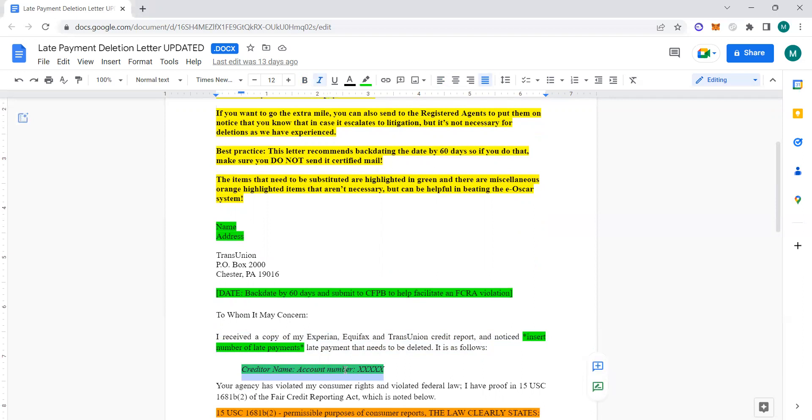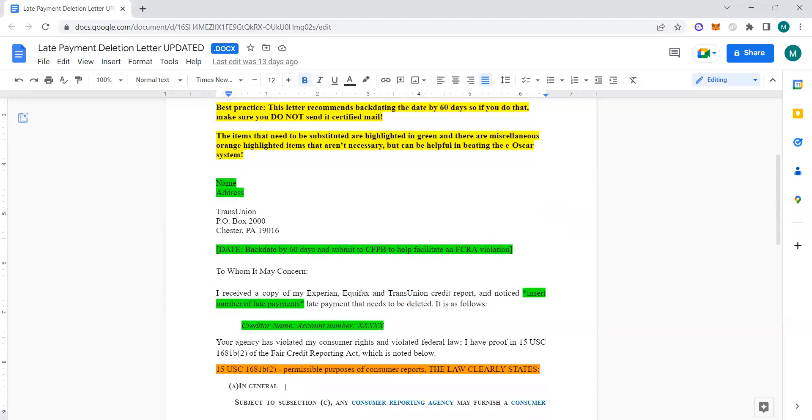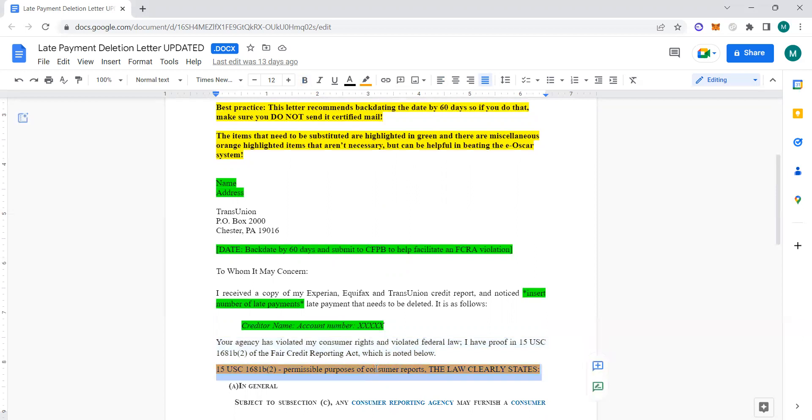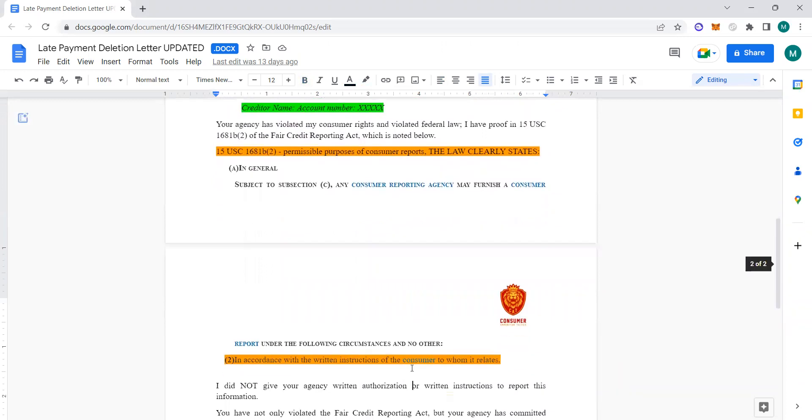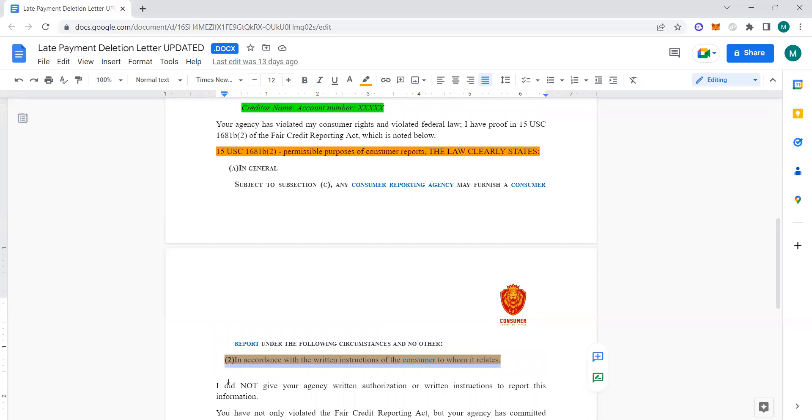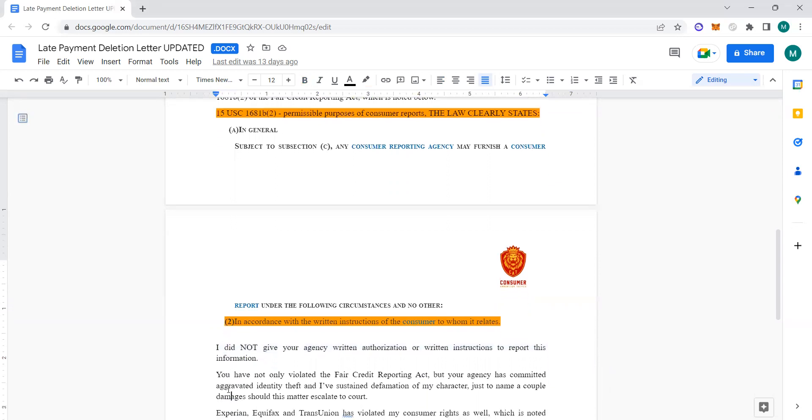Then you let them know: Your agency has violated my consumer rights and violated federal law. I have proof in 15 USC 1681b number two of the Fair Credit Reporting Act, which is noted below. The law clearly states—and then I quoted 15 USC 1681b number two. I told you all the permissible purposes section, it's one of those powerful laws, one of the go-to laws. In accordance with the written instructions of the consumer to whom it relates, so I did not give your agency written authorization or written instructions to report this information.